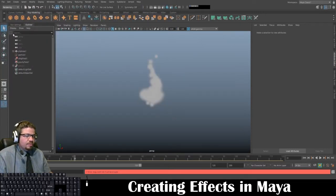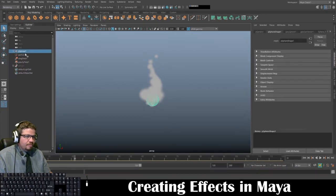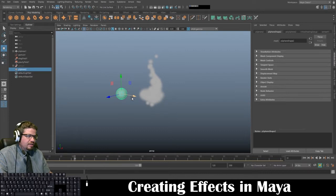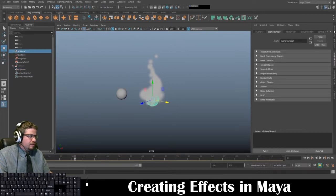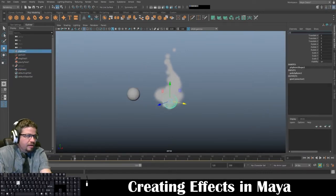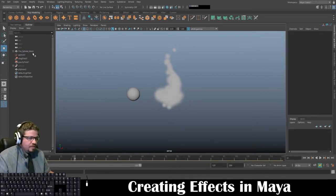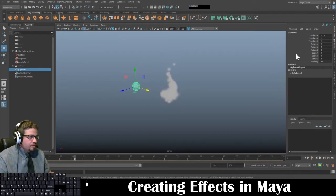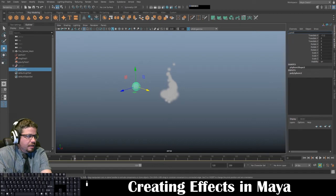I'm going to create a fresh sphere and drag it over. I'll call this one Fire Sphere Mesh, just so I know in my outliner. And I'm going to need to create two more spheres — I'm going to name this one Lightning Sphere Mesh.